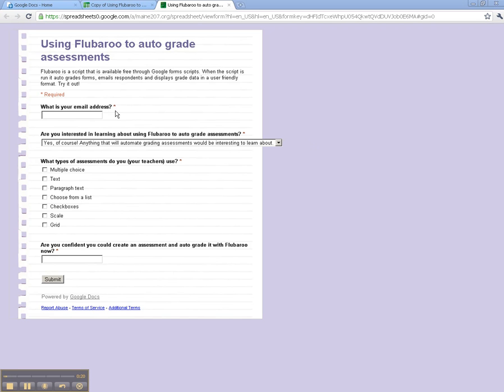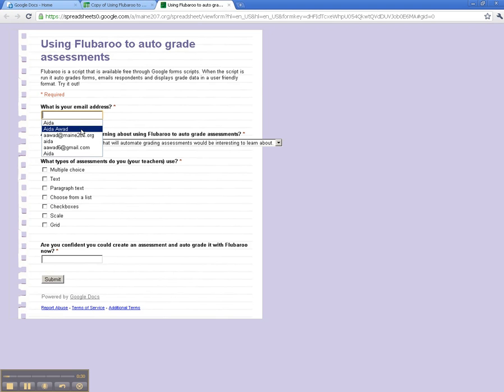There should be a question in your assessment someplace that asks for the respondent's email address. In my case, I've included that as my first question. Now what I'm going to be doing right now is create the key that the assessments will be graded against. So I'm going to enter my own email address there, and I'll go through and choose the correct answers.